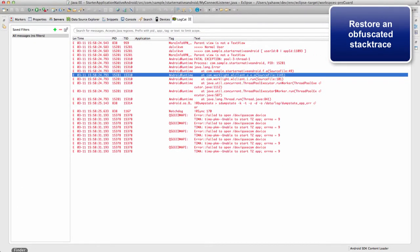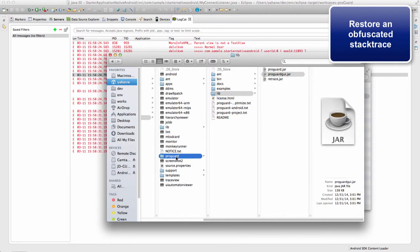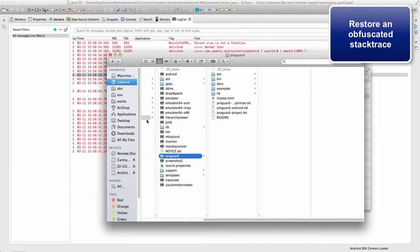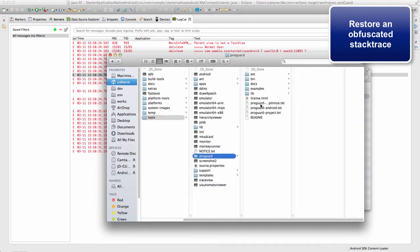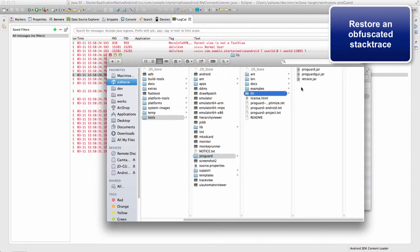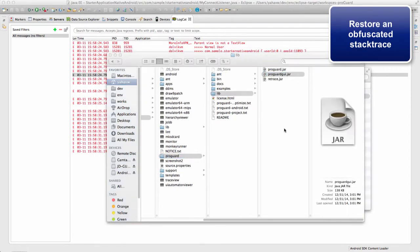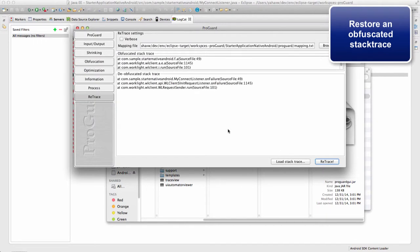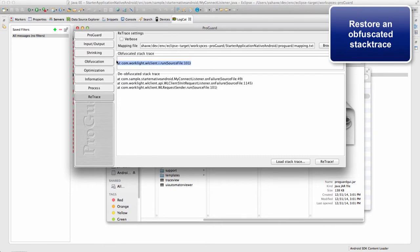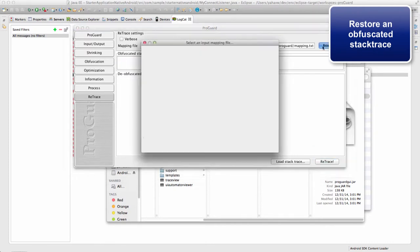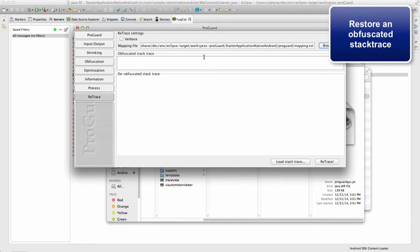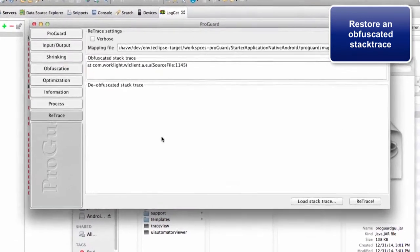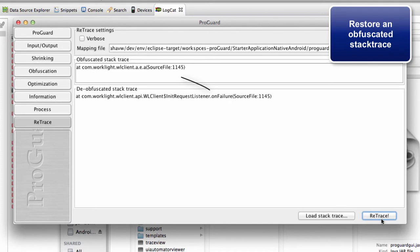To restore this line, we will open the ProGuard GUI tool. Choose the correct mapping file and copy the text to the stack base. Click retrace. And as you can see, we have the restored stack trace.